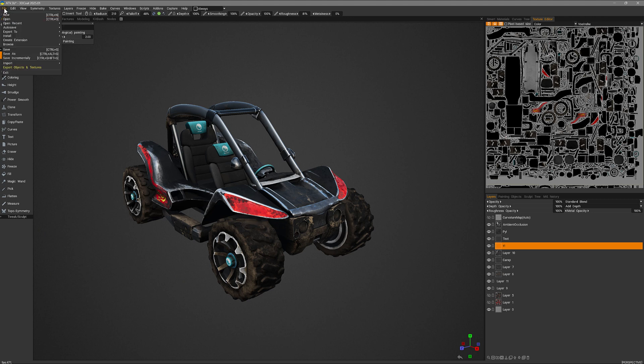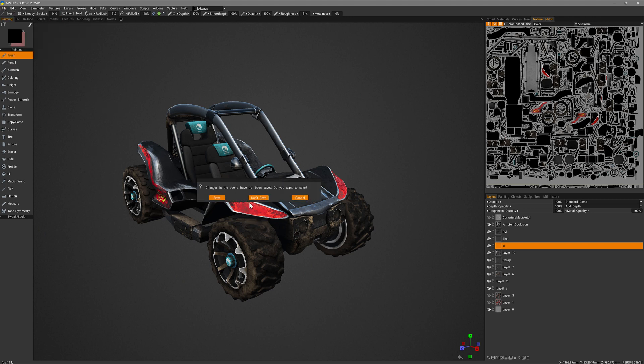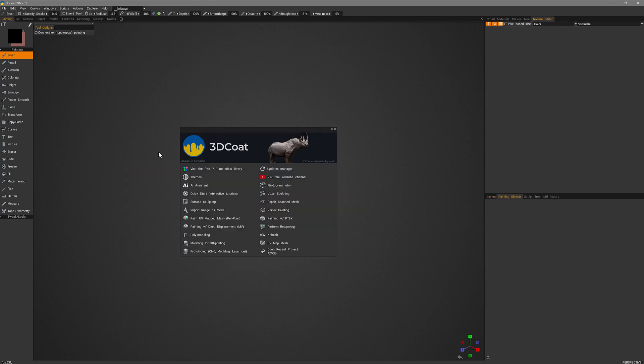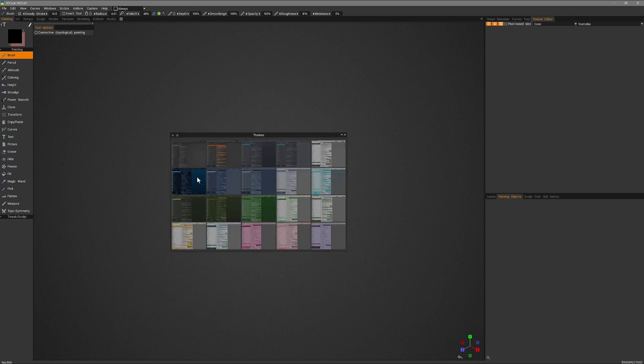We'll go to the file menu and choose new. And in the splash screen in the upper left hand corner I can click on themes and see an array of different themes to select from.